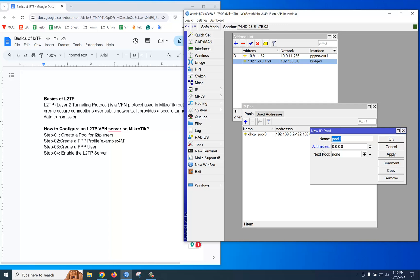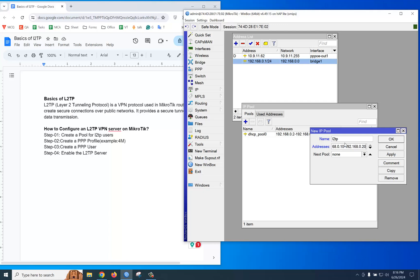Now we are creating a pool. You should go to IP, then Pool, then click plus. Name: L2TP. Now we are providing 10 IPs: 192.168.0.10 to 192.168.0.20. So 10 to 20 IP blocks we select for L2TP users.